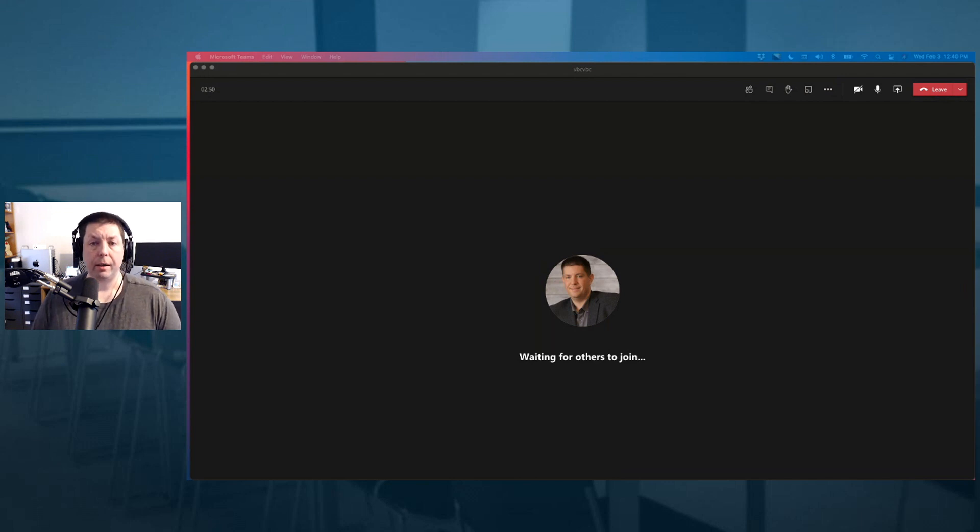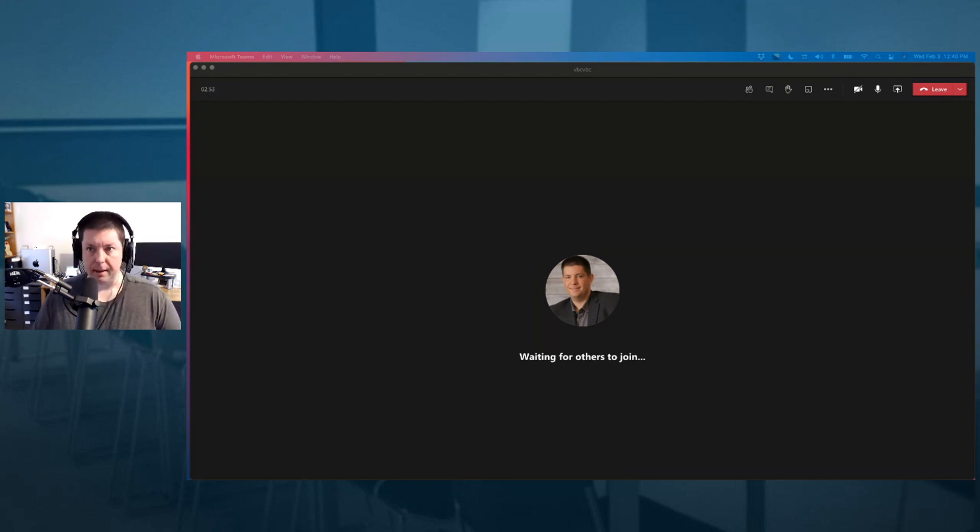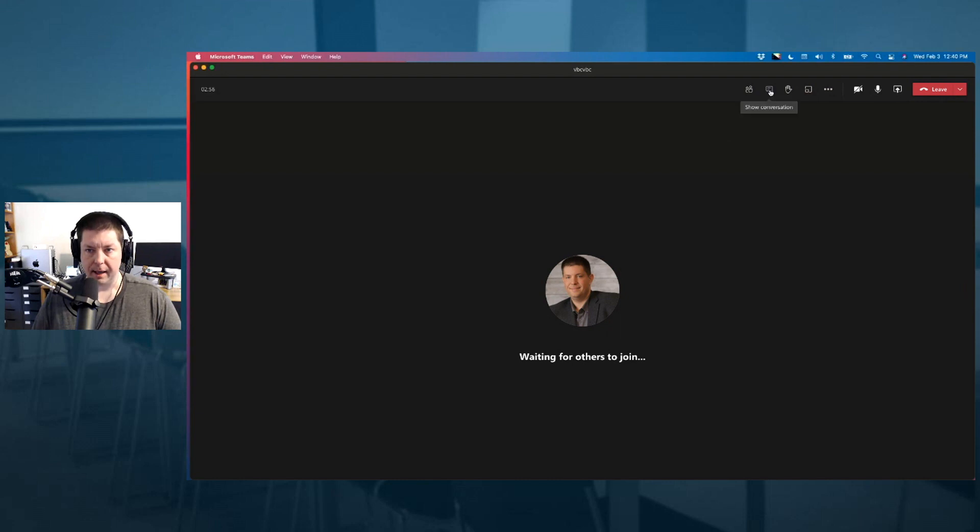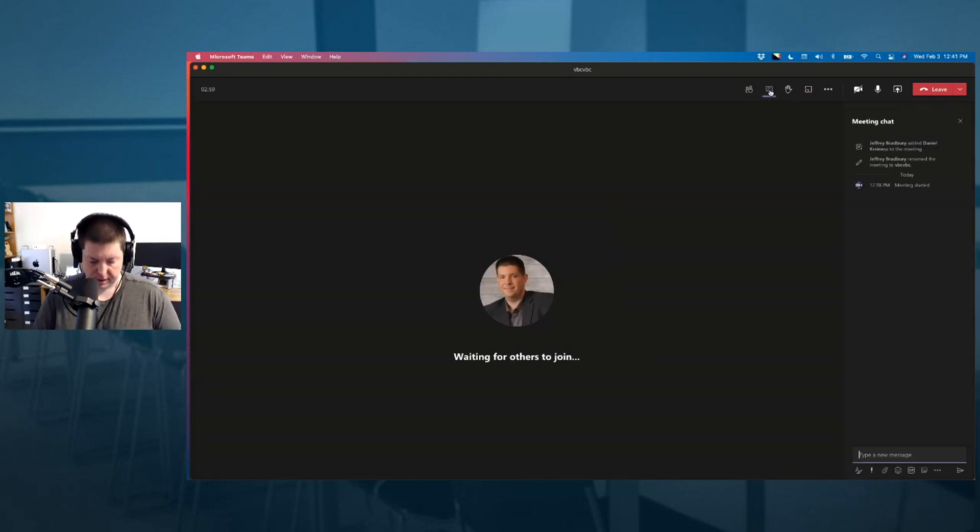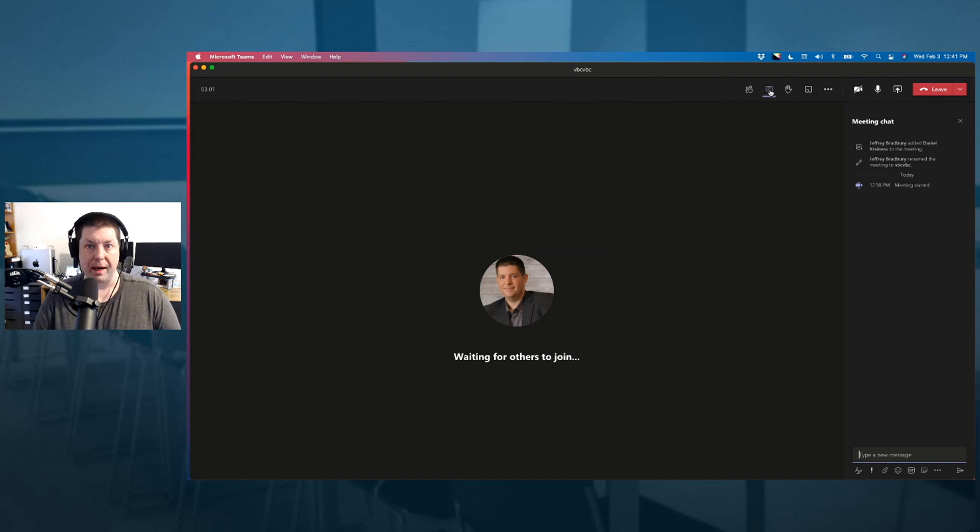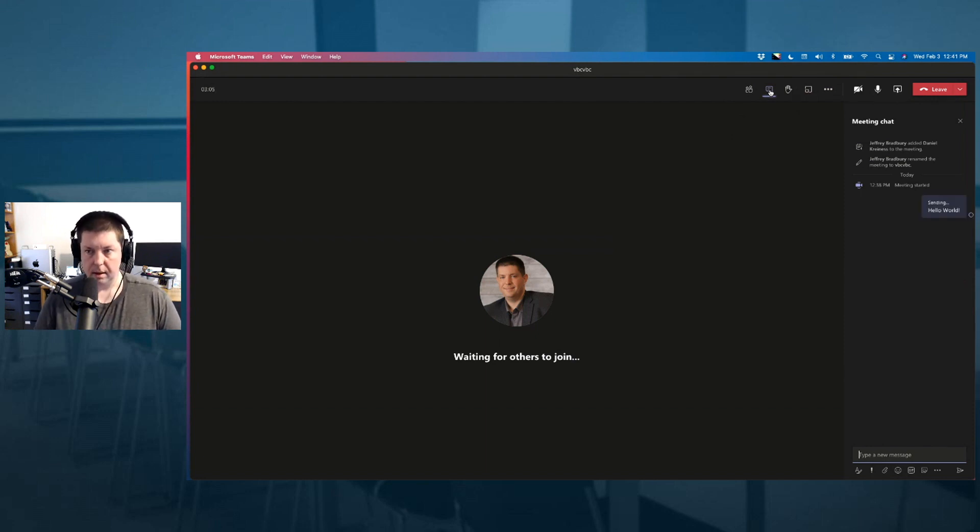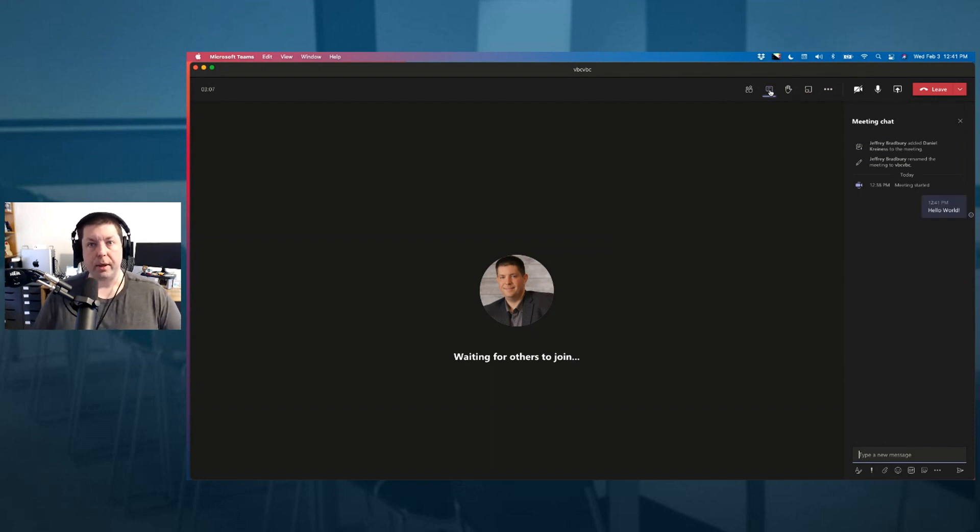Here we are in Microsoft Teams already in a meeting. You're going to notice over here, I'm going to click on the icon and show my conversation. And as you can see here, I can do all of the typing that I need to for my meeting. Now, one of the things that we're going to do here is disable the chat.